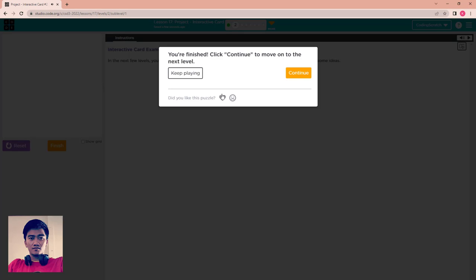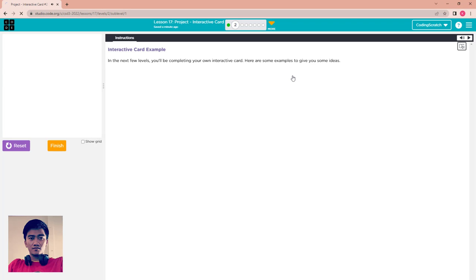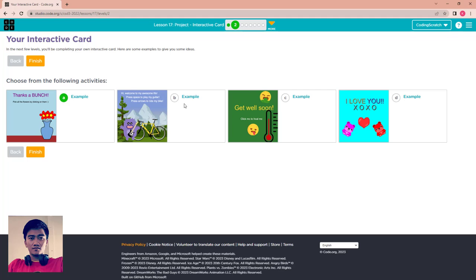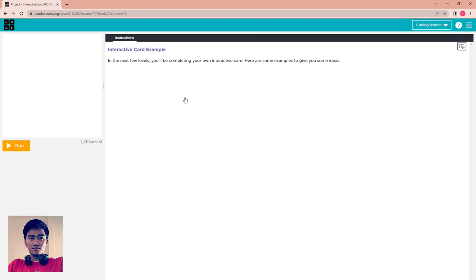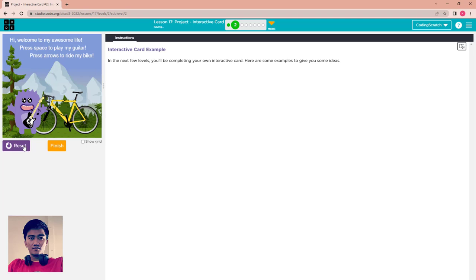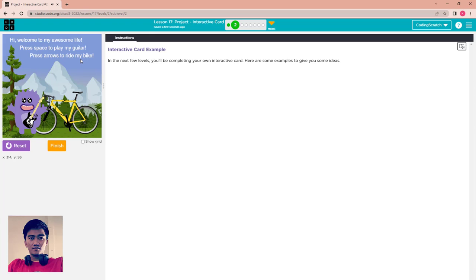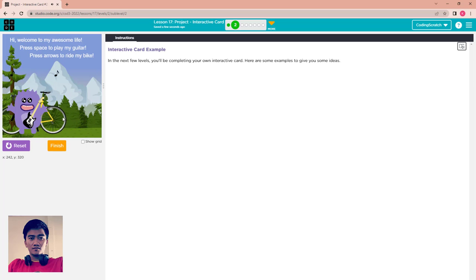But when you click on the flower, the flower disappears like that. That's amazing. Finish it to see another example. Go to example B. Hi, welcome to Awesome Life. Press space to play my guitar and press arrow to ride my bicycle. Now I play, I press the space bar, that's cool. Now I press the arrow key, that's cool.